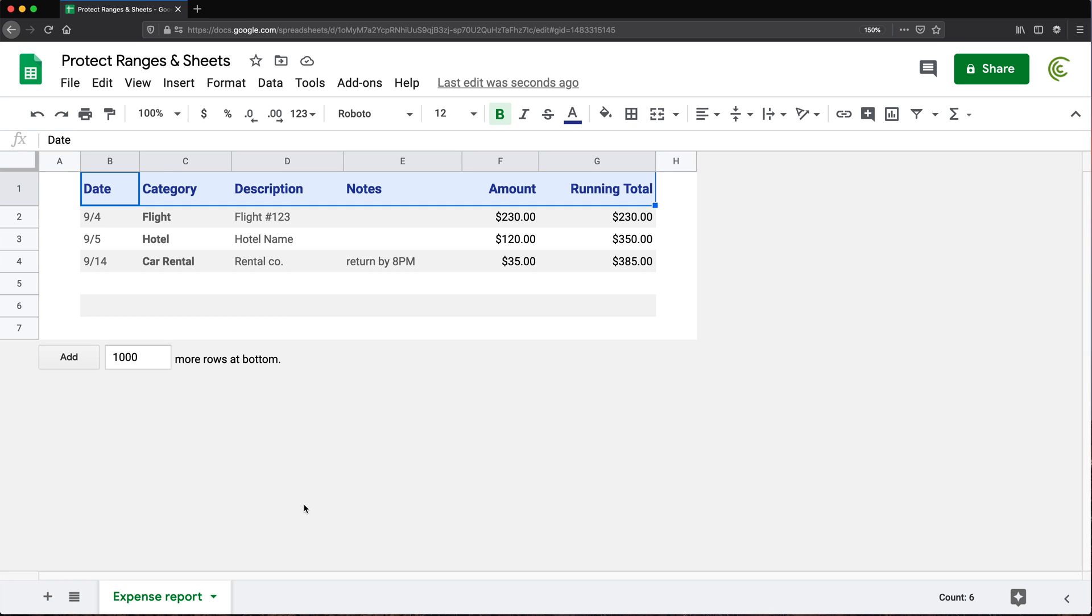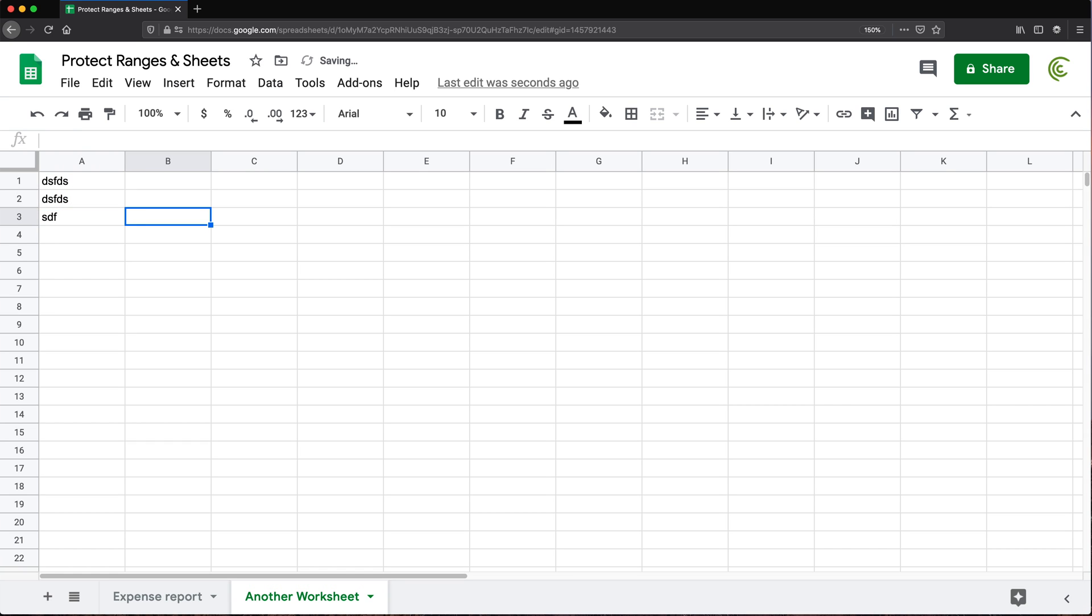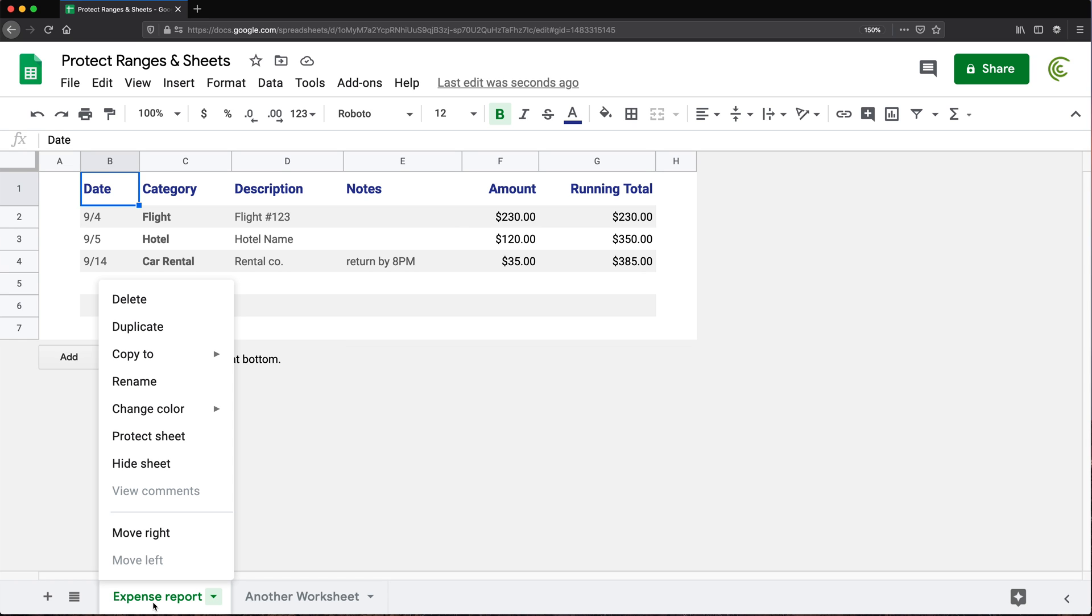Now, another option you have is to protect the entire worksheet. So let's say you have multiple worksheets. And here you're doing some work together in this worksheet, whatever that's going to be. Now, in this expense report sheet, you want to make sure that nobody can change anything on this. So what you could do, you could just right-click on this worksheet name and just move to protect sheet. Now, this is going to protect the whole worksheet. So if I do protect sheet.